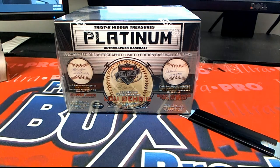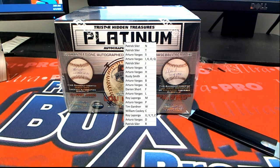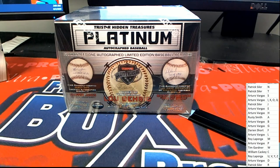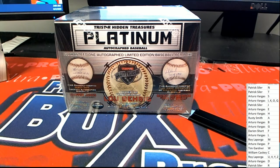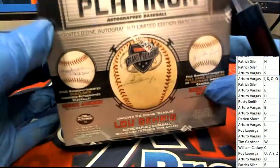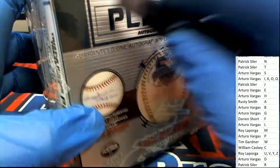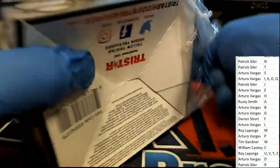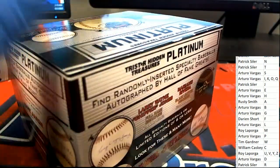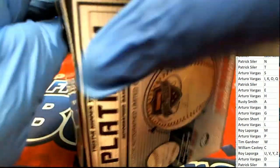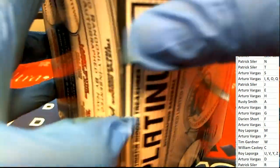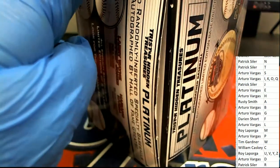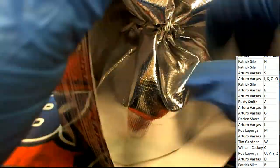And I wonder what it's going to be coming out in this Tri-Star platinum baseball box break, Hidden Treasures. Alright, let's see it. What's it gonna be? Who's it gonna be? Good luck everybody.